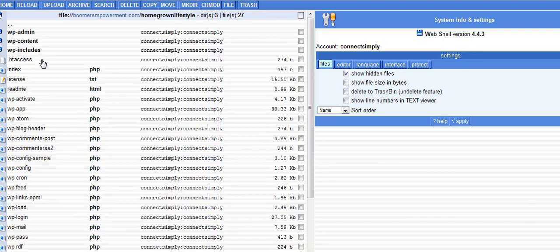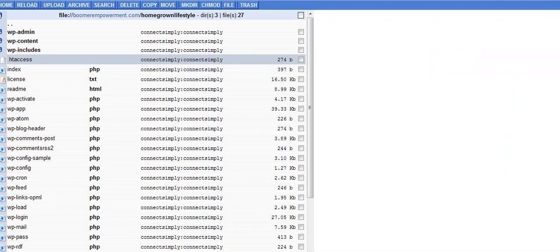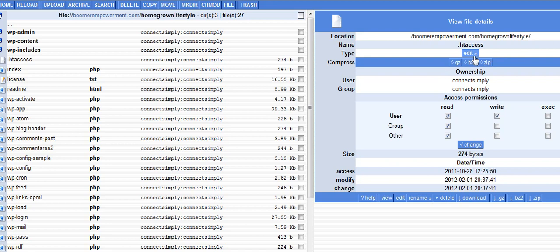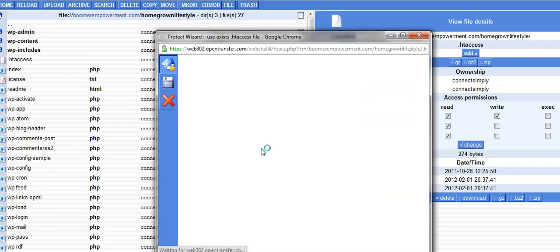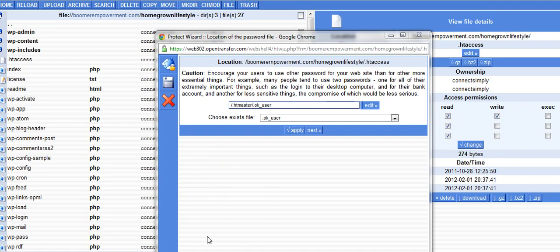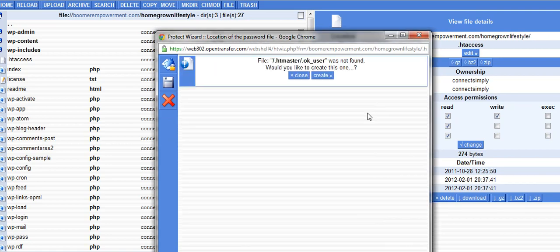Right there you can see the htaccess file. Sometimes these are hidden and not showing up. I can see this right here and then what I want to do is edit the htaccess file. I'm going to click on edit again here so the edit will show up.